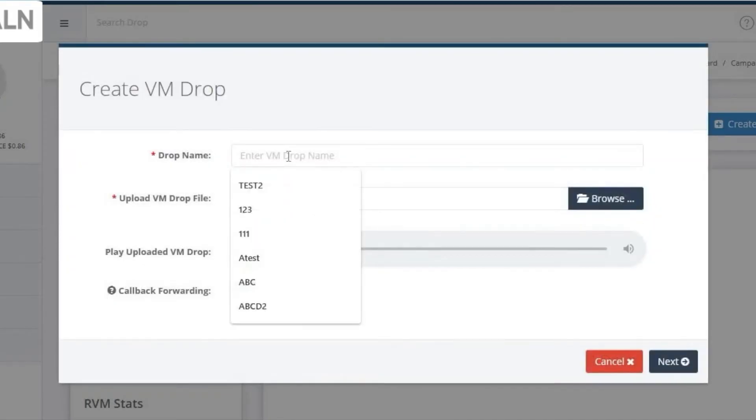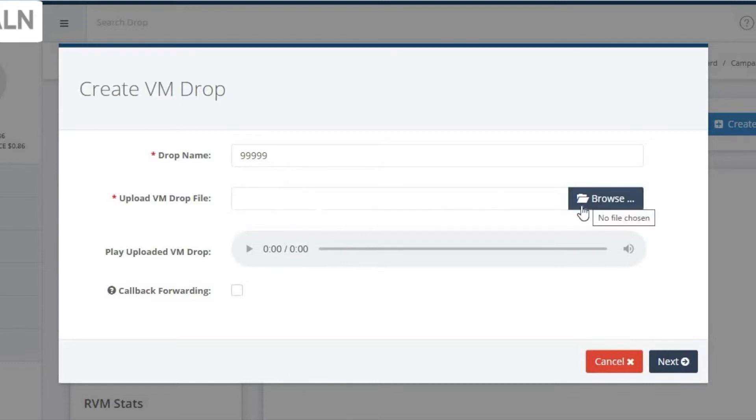Here, you will name the campaign, and then browse to upload your voicemail message.